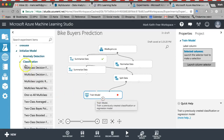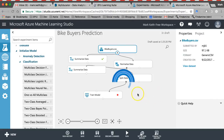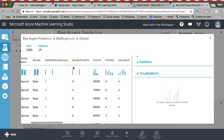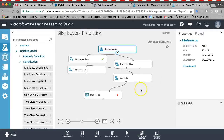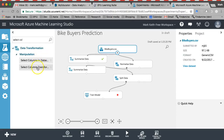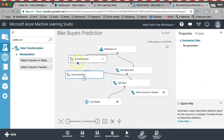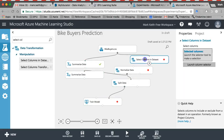Before we pick a formula, I need to back up — we've got more data than we need. Looking at my dataset, I've got both marital status and marital status numeric, and both purchase bike and purchase bike numeric. I'm only going to use one of each. So I want to pull in a 'Select Columns in Dataset' module and put it in before my split data and normalized data.